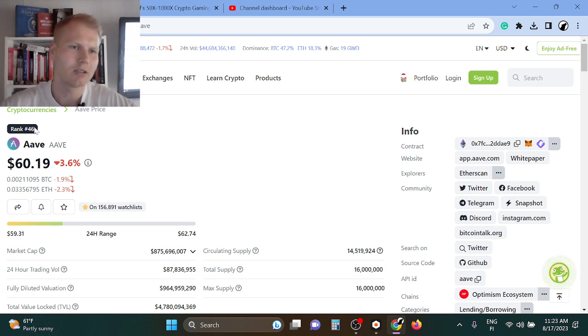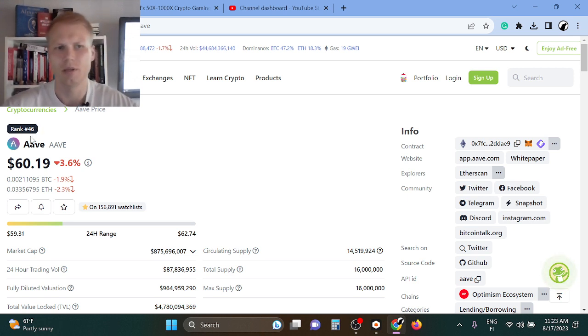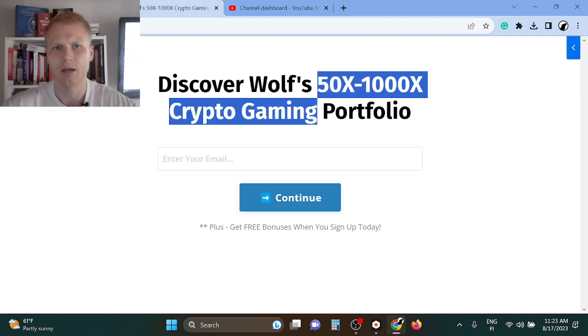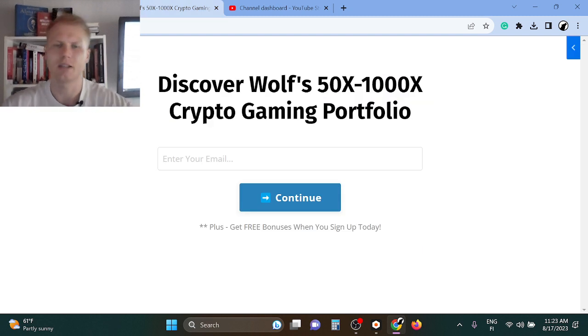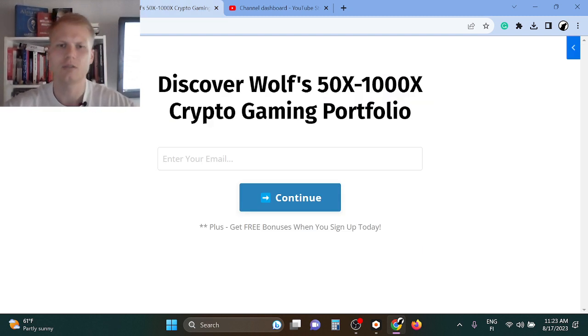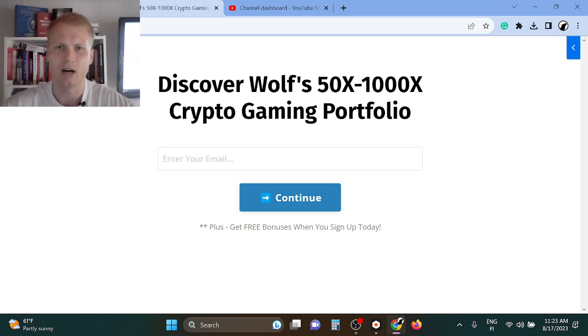Aave is a higher cap, so you can only make around 10x because it's already high cap. But when you go super low cap, like rank 2000, 3000, 5000, you can find these tokens that can 1000x even.